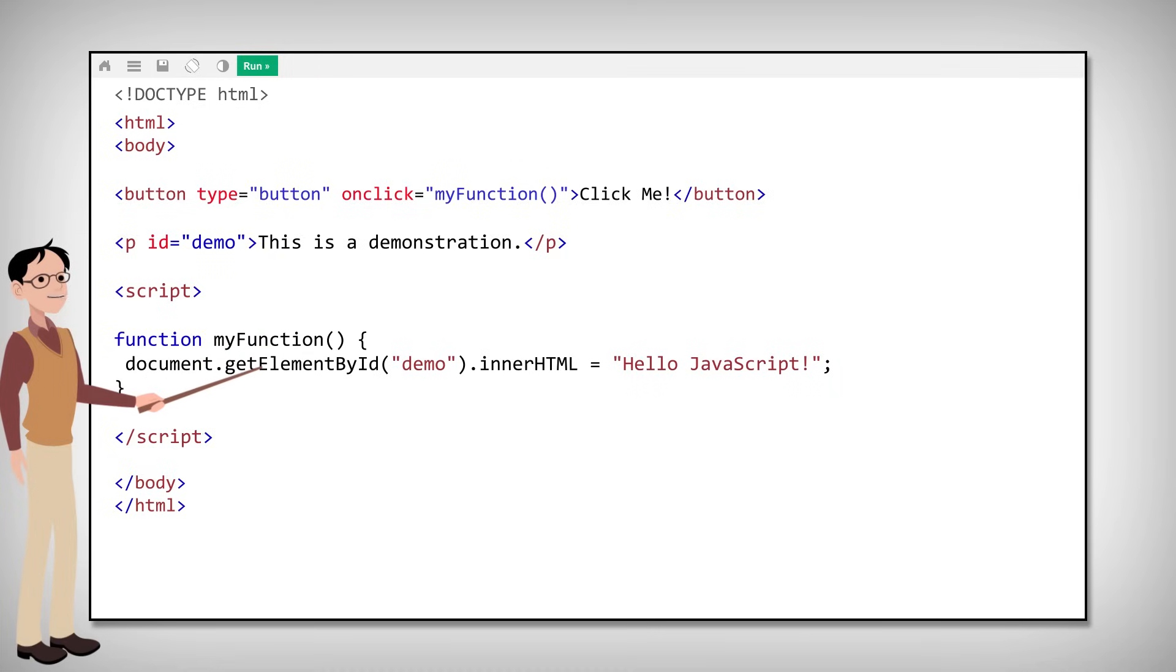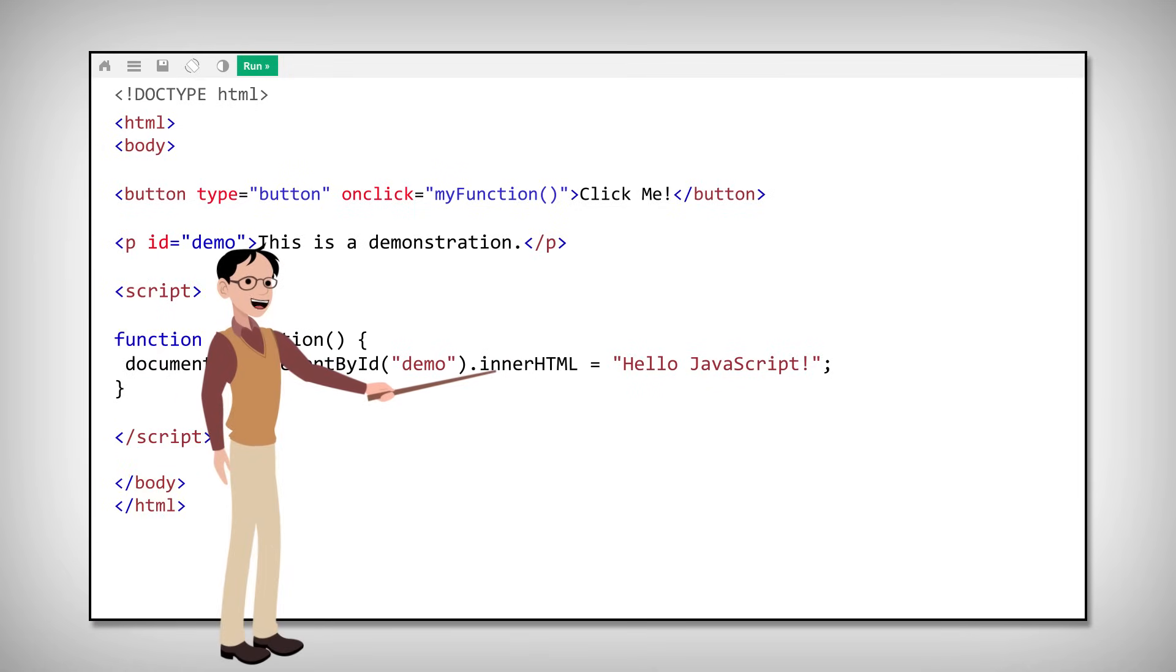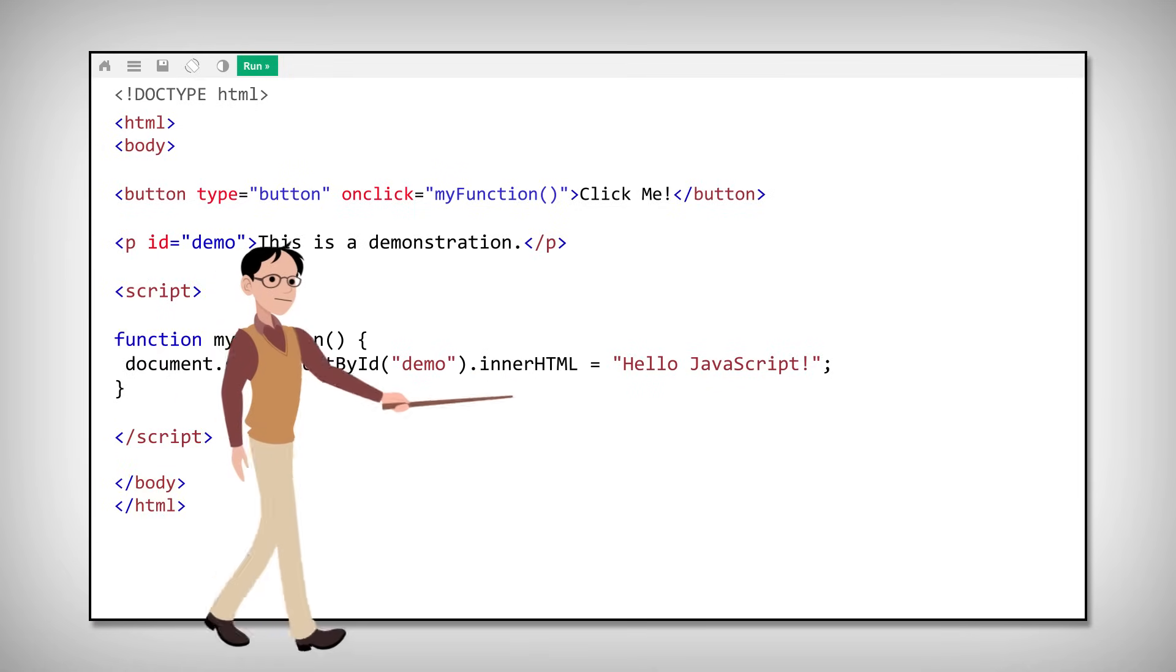Then we use the innerHTML method to change the content of the P element to 'Hello JavaScript'.